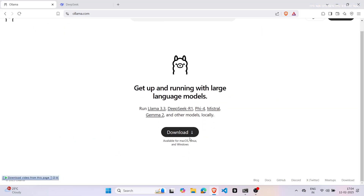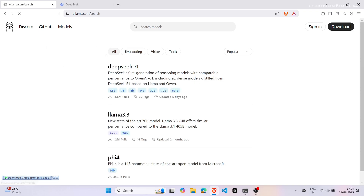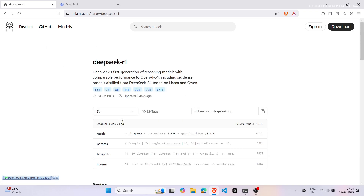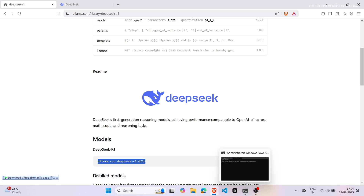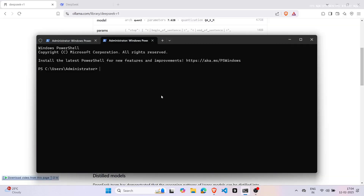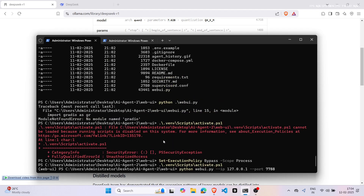If you prefer not to use an API key, you can run the tool locally using a model like DeepSeq. In a previous video, I showed you how to install DeepSeq on your computer — do check that out if you haven't already. Open your terminal and run the command 'ollama list' to see the models installed on your machine. Then, in the LLM configuration section of the Web UI tool, select OpenAI as your provider and paste the exact model name from your terminal. Click Run Agent and let the tool handle the rest.